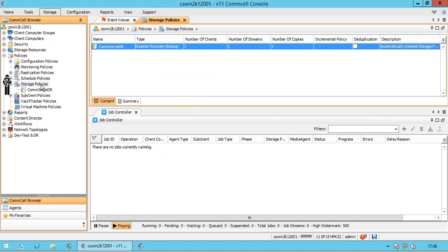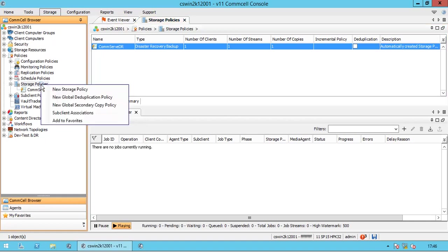The main function of the storage policy is to map data from its original location to a physical media. They act as a channel for backup and restore operations. Right-click Storage Policies to check available options.